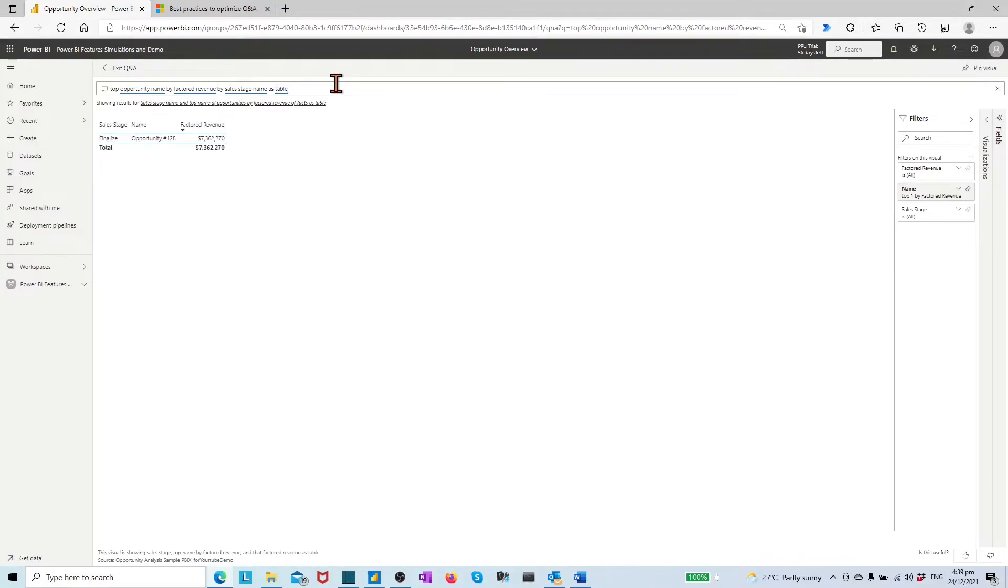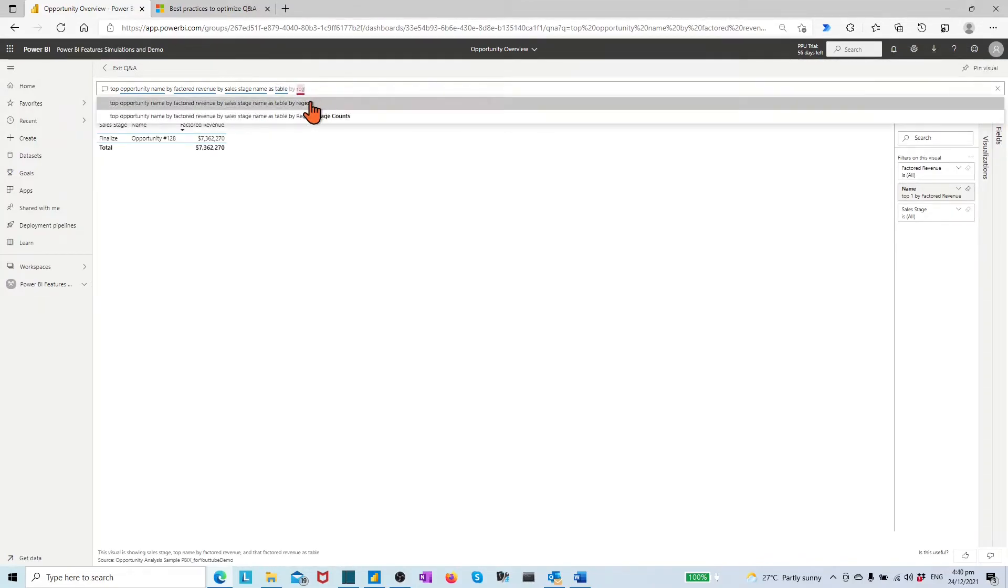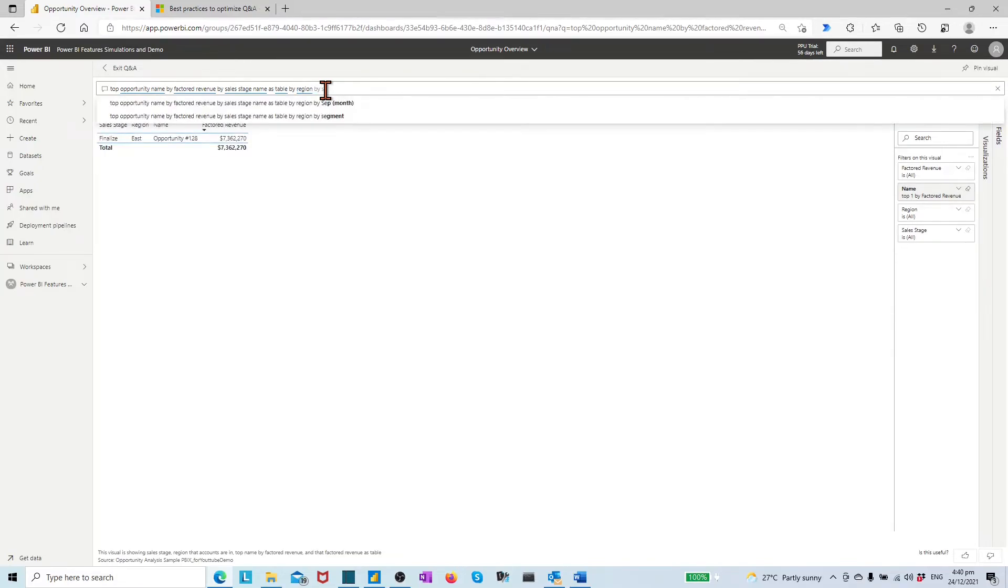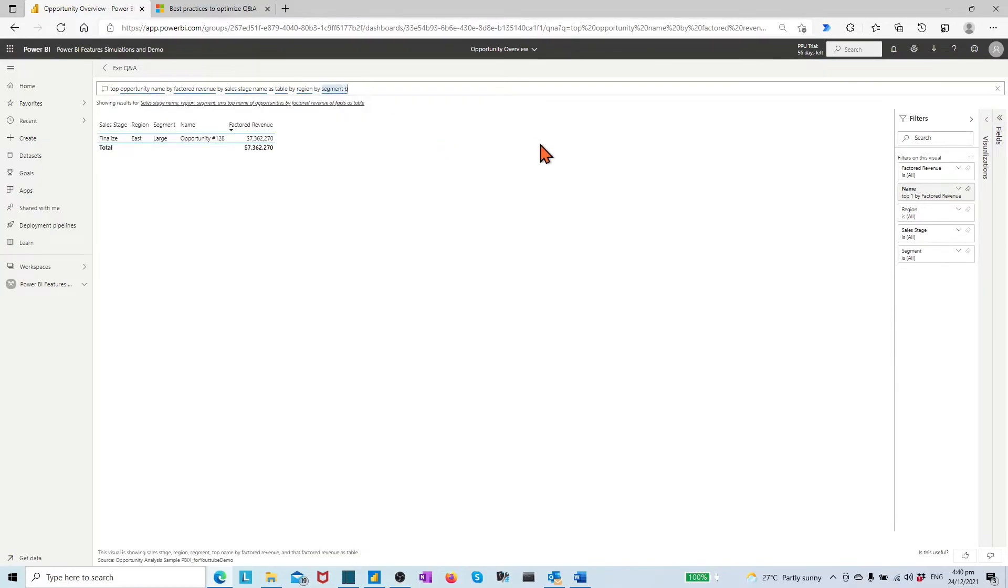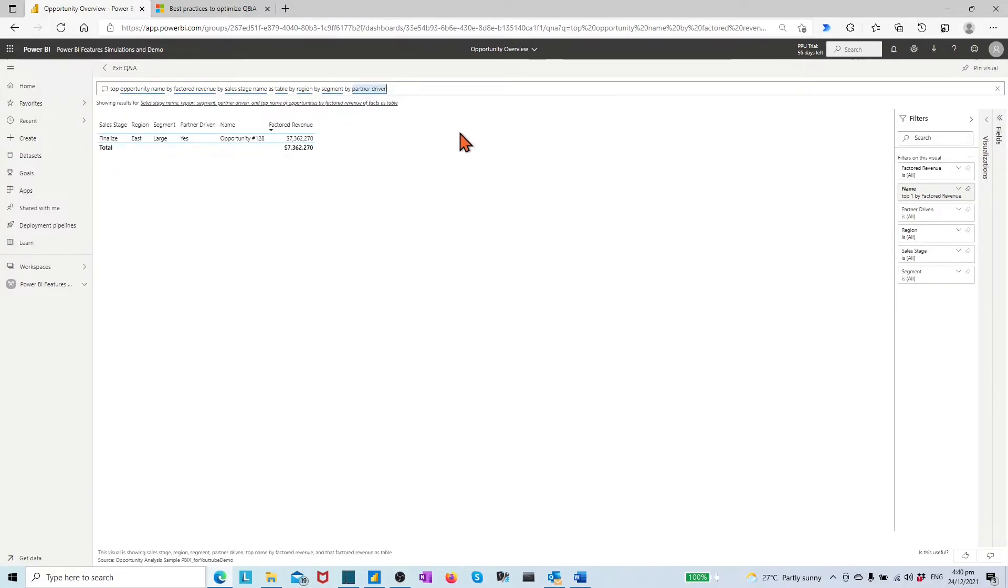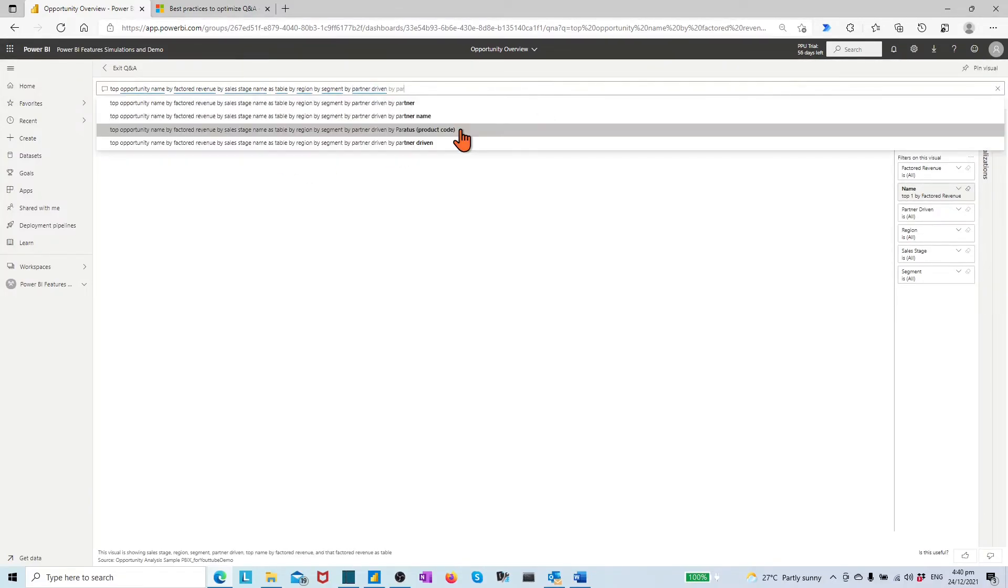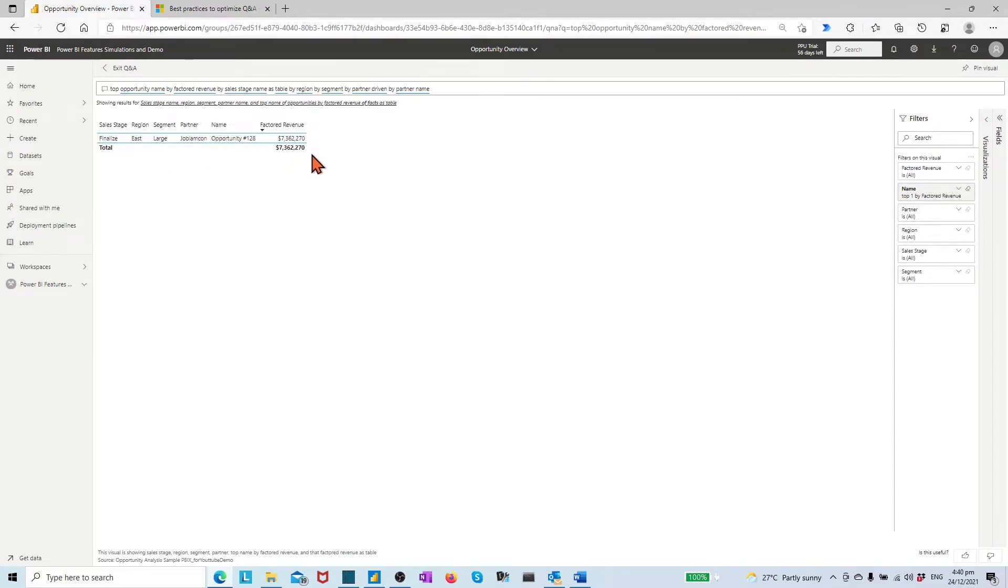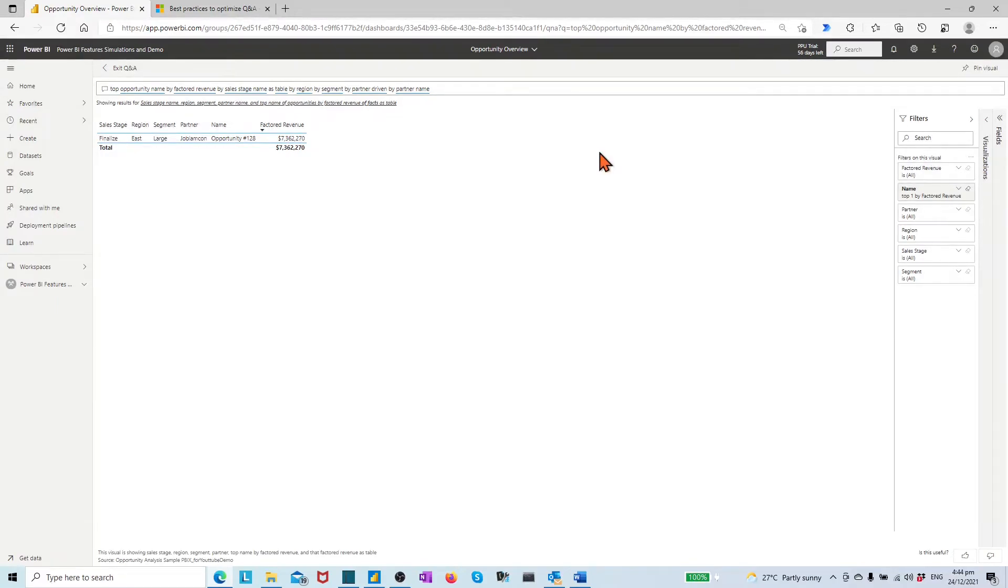In the end, we have all the related info in table format to the identified top opportunity name by factored product revenue. This is the way by which users can get answers to data from dashboard Q&A.